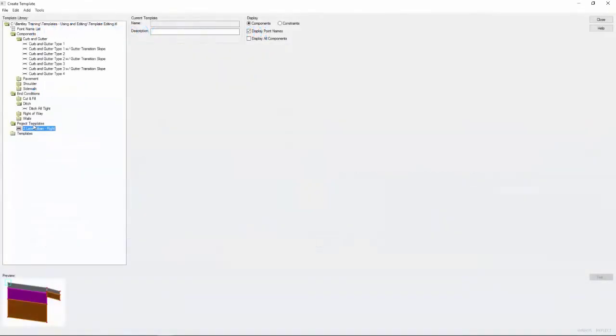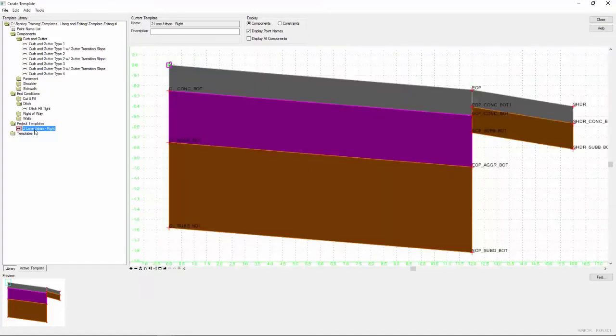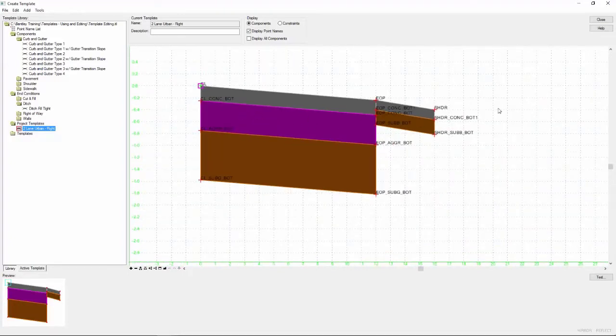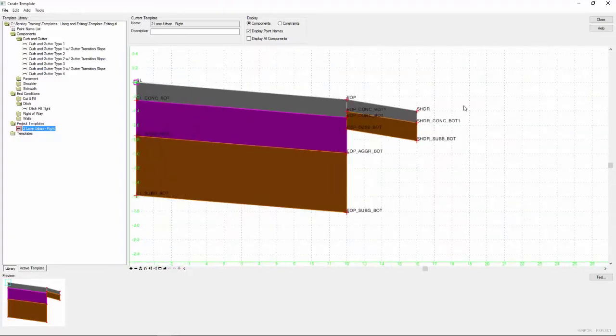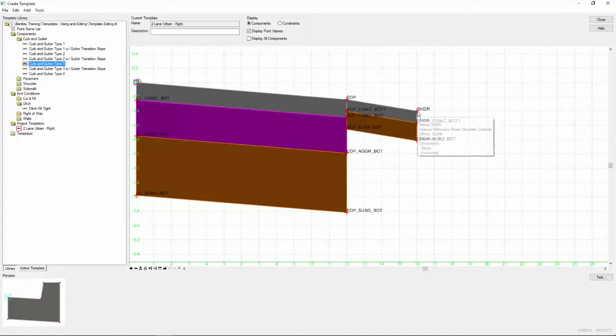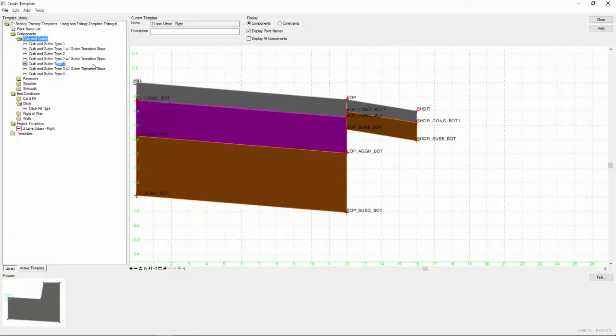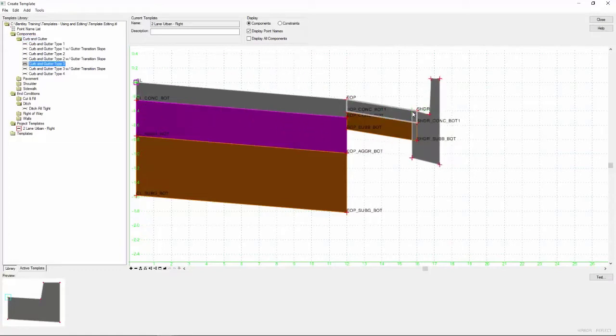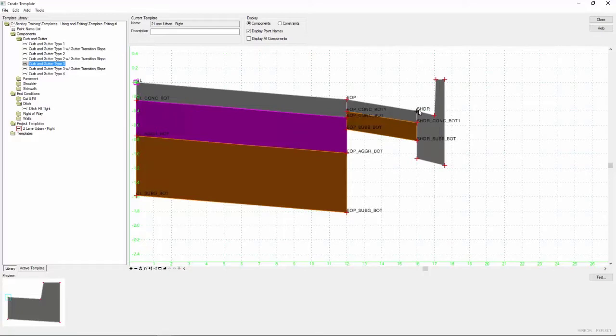Now what I want to do is modify this premade component slightly to make it more appropriate for this project. So I'm going to double click on it to make it the active edited template here. And I'm going to add some of that curb and gutter that we copied over. I'm going to pick curb and gutter type 3 and I single click. I see it in the dialog there. There's my origin point. So I'm going to drag and drop right there to my shoulder. We've done this before so this should be pretty easy for you. Just make sure that those points merge. You get the color change there.